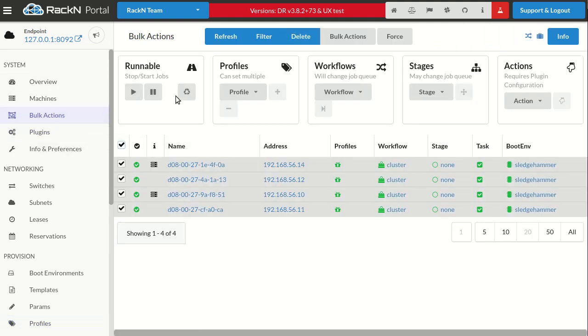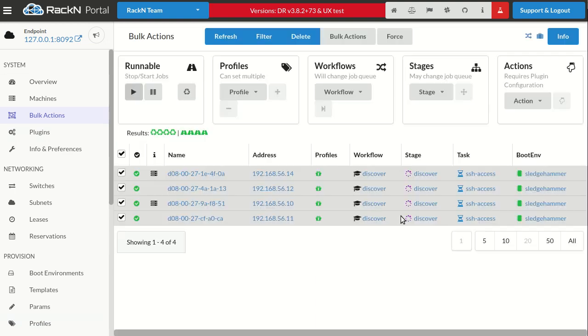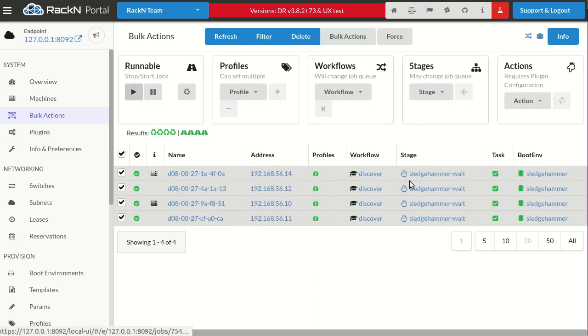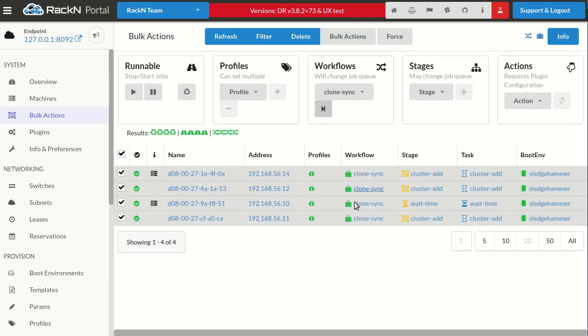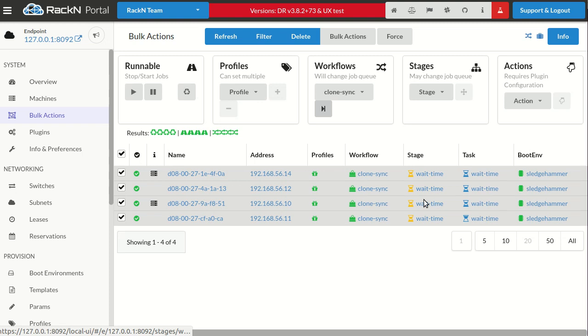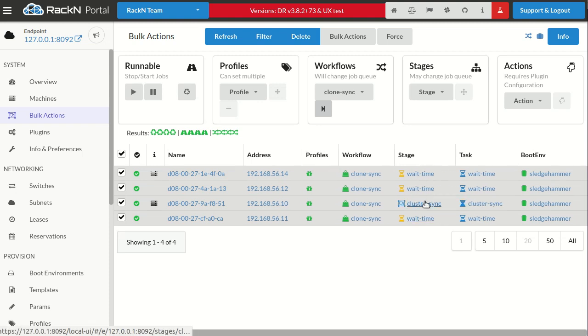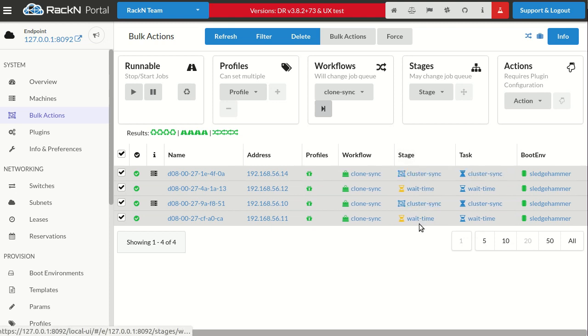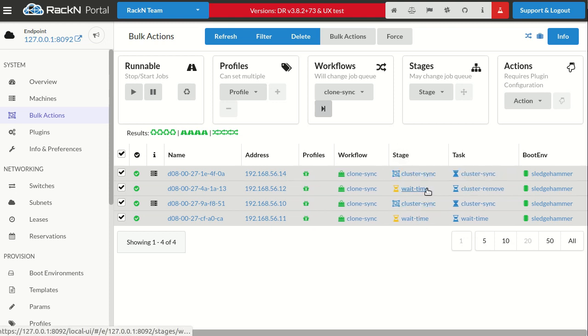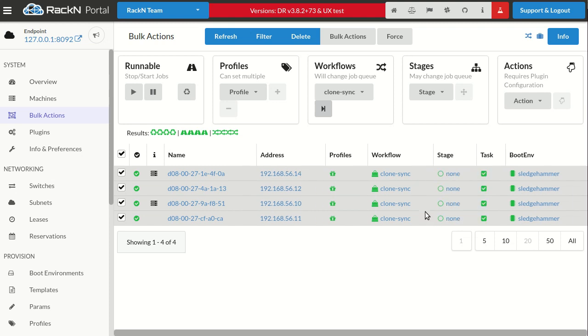I'm going to reset it back to just discovered, and I'm going to pick the synchronized approach. When I do synchronized, these are all in the same basic wait time, so they're all going to wait. When wait is done, they're going to go through. One of them is longer, so it's waiting for these machines to finish.